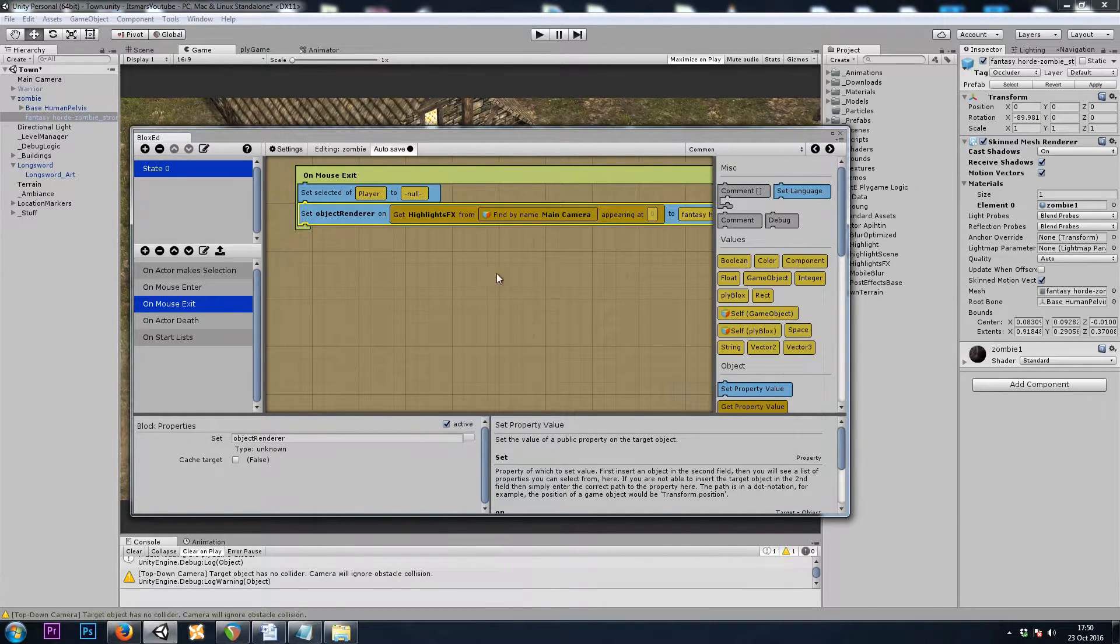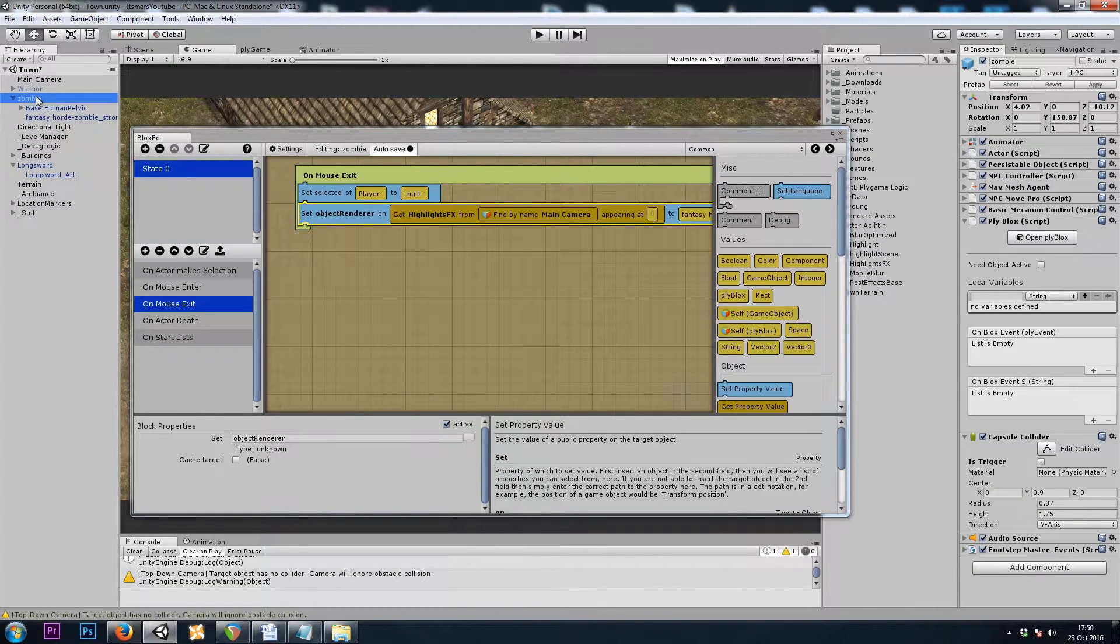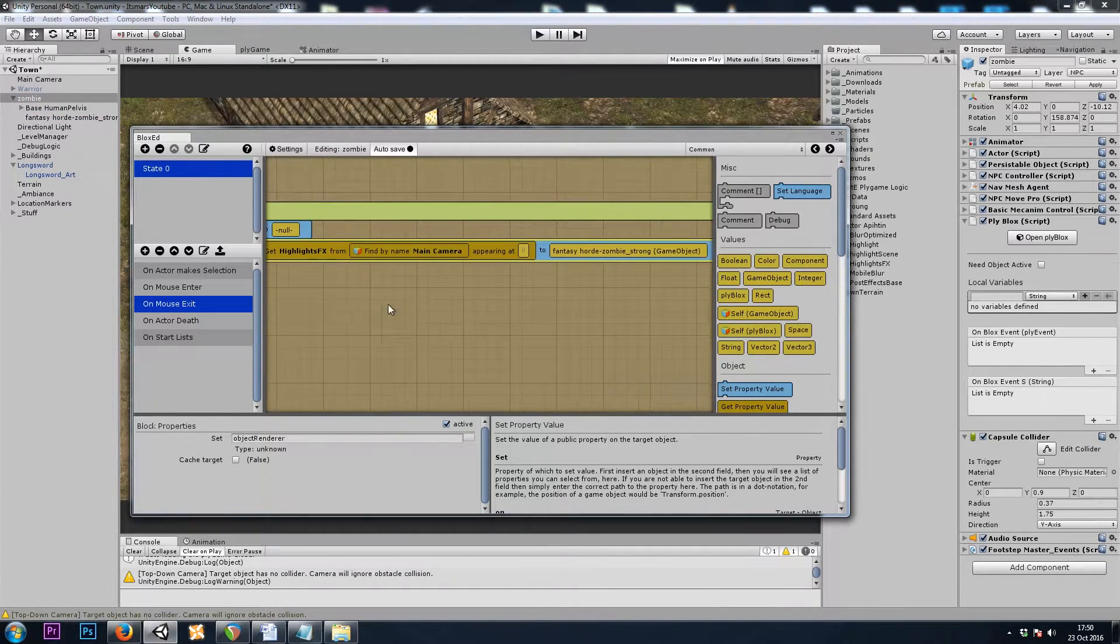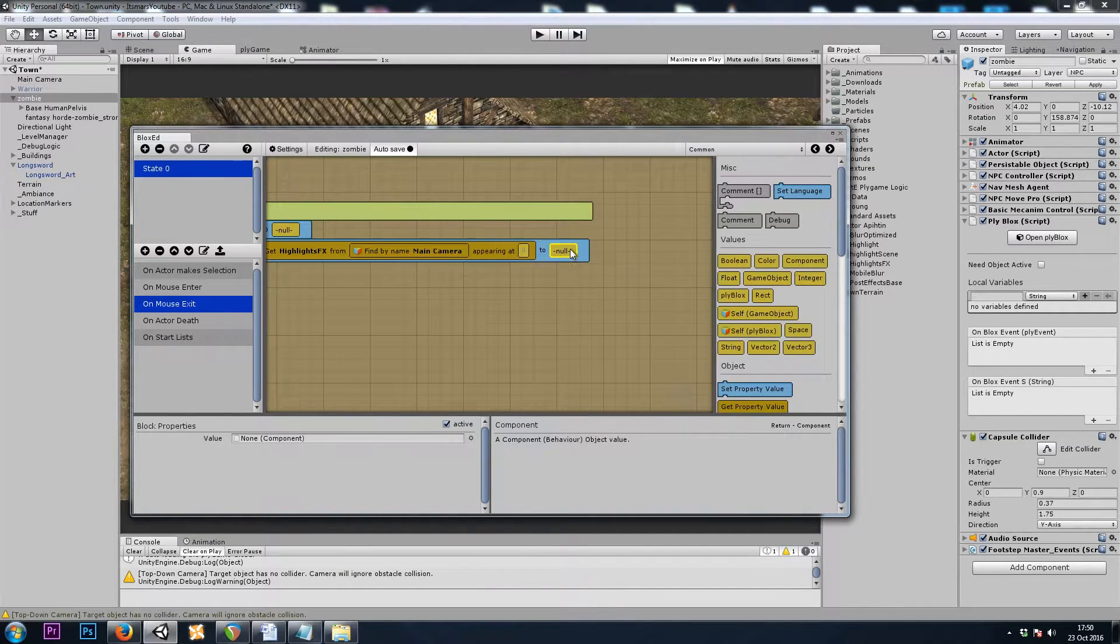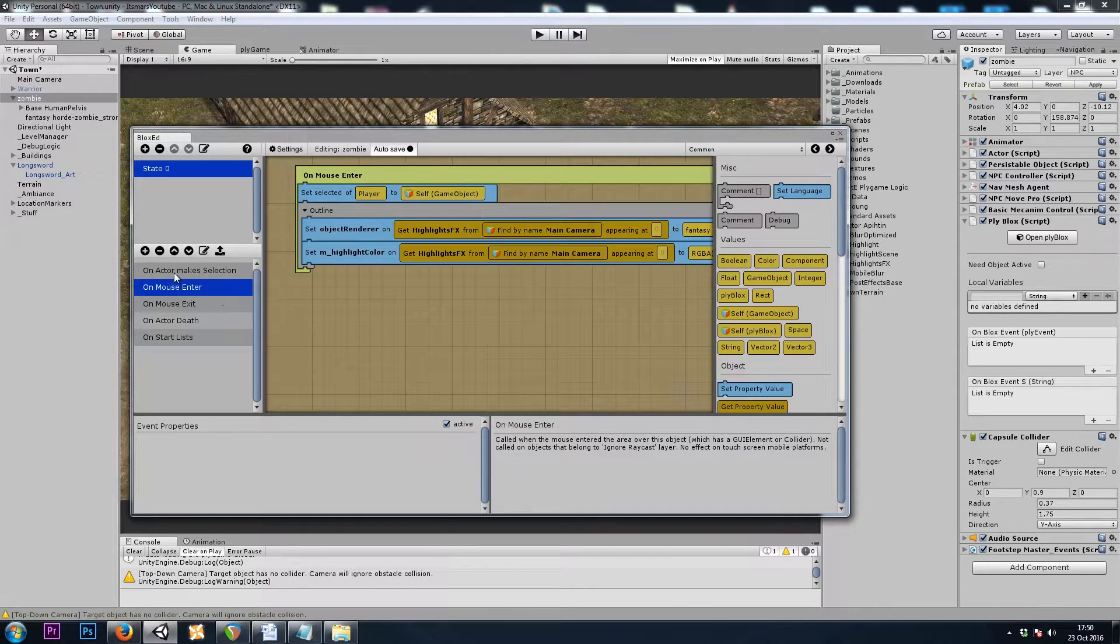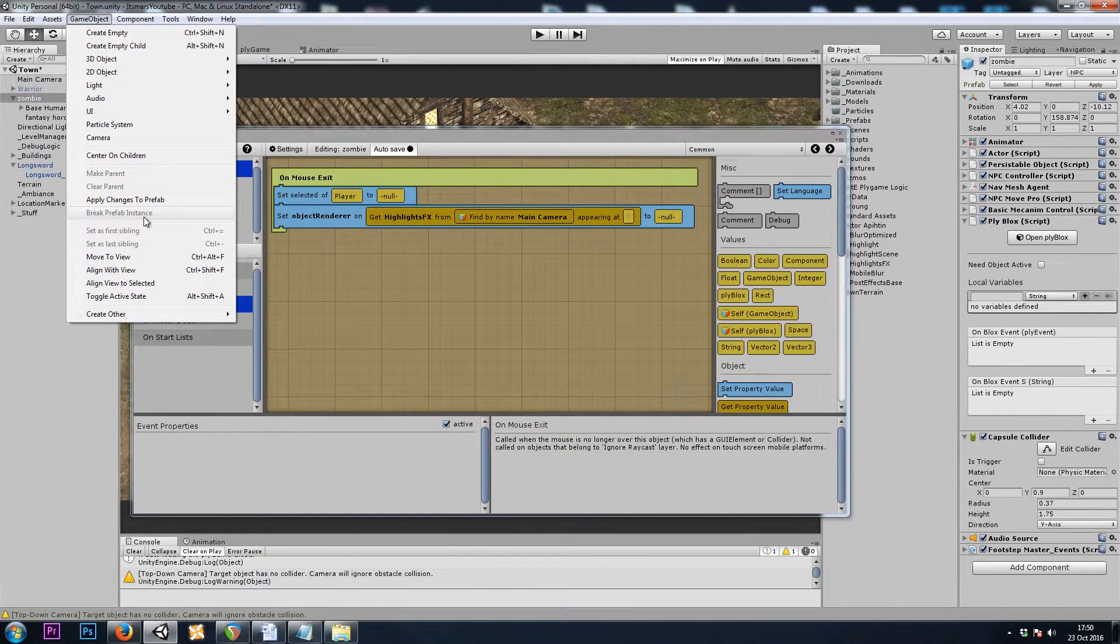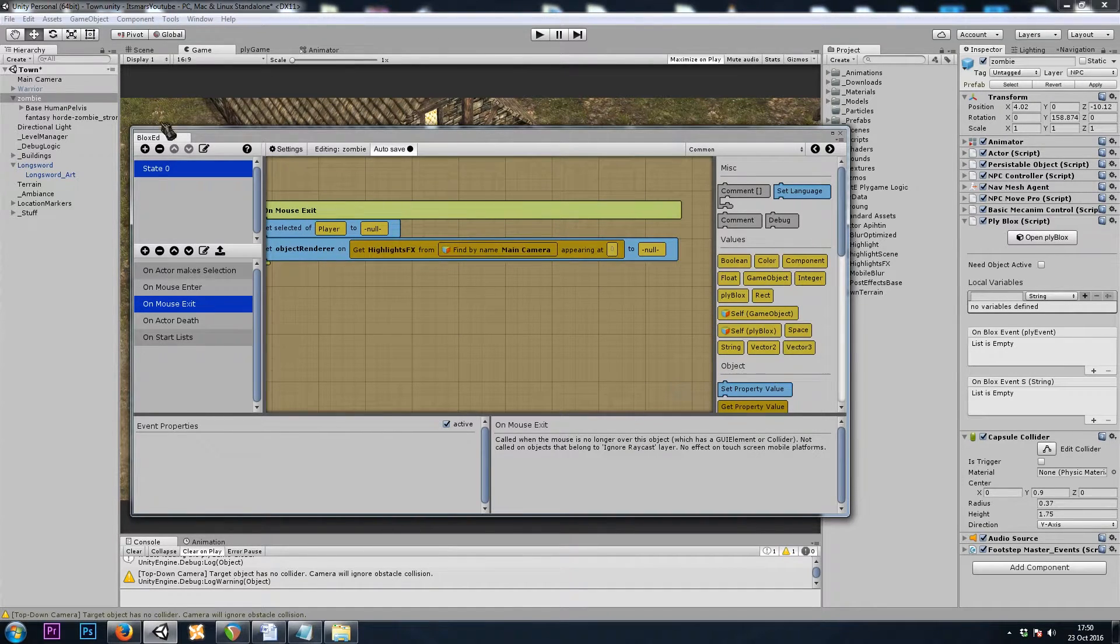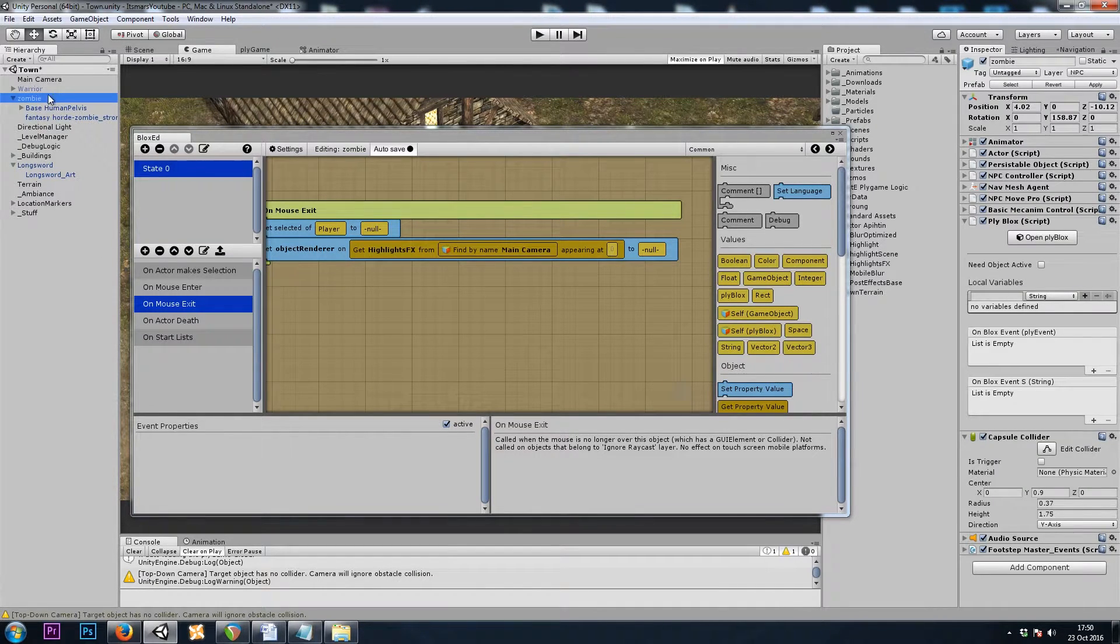Now, right now, my ply blocks for the zombie have gotten really laggy. And there's one really easy way to fix it. We can simply grab the zombie prefab and go to game object, break prefab instance. And that frees up your lag. I'll drop component in here. And then once again, if you start experiencing lag, and that might be because you have so many events in the ply blocks of a prefab, you go to game object, break prefab instance, so that you can work without any sort of lag, just make sure that once you're done, you go ahead and hit the apply button in your inspector to turn the game object back into the prefab.